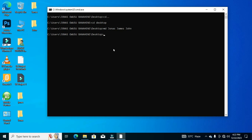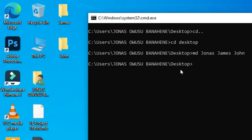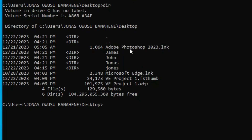Now let's move to the next command. If you want to see the directories in a specific location, you type the command 'dir', which stands for 'directory'. After typing this command, hit the Enter key and it will display all directories in the current location. You can see the syntax shows the directory path, and the directories are displayed — we have Adobe Photoshop, James, John, Dunas, Jones, Microsoft Edge, and more.